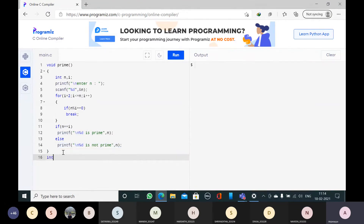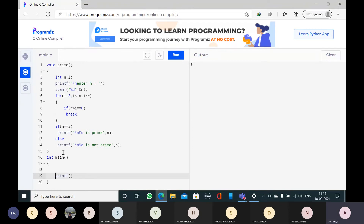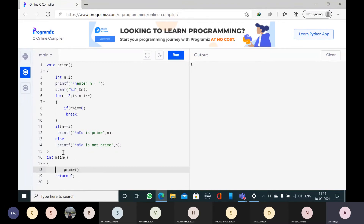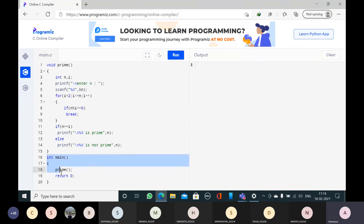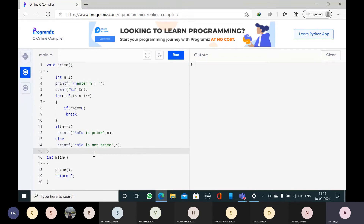Now I will write the main function — int main. Now I will call the function prime. So I want to check a number, I will directly call the function prime. When the program is executed, the main function is always executed first. The first statement is prime, so the control will come here and execute the statements of this prime function. We will enter the value of n. This is the code for checking whether the given number is prime or not.